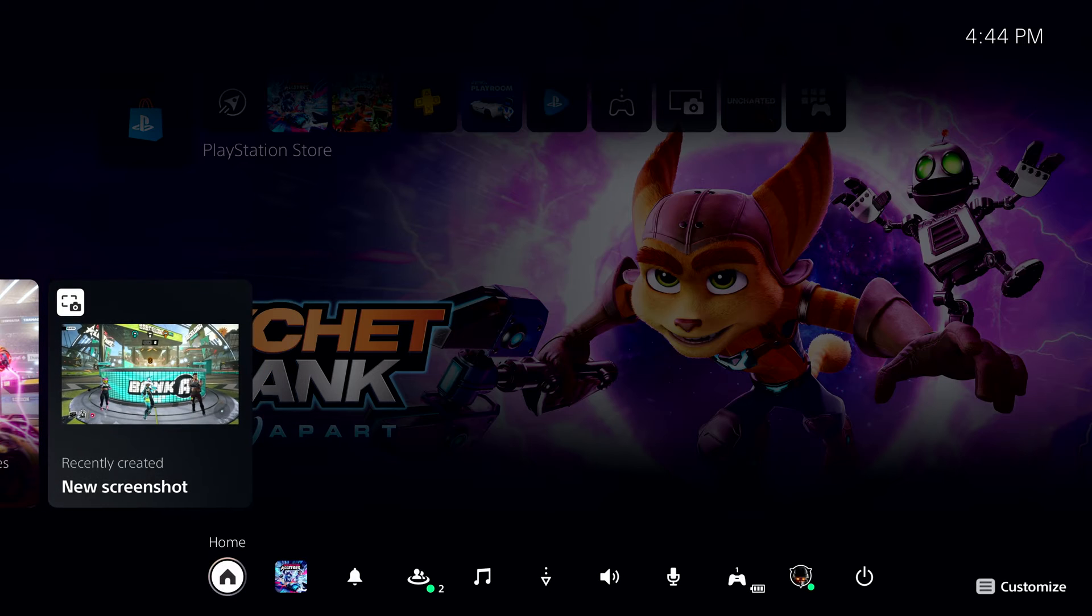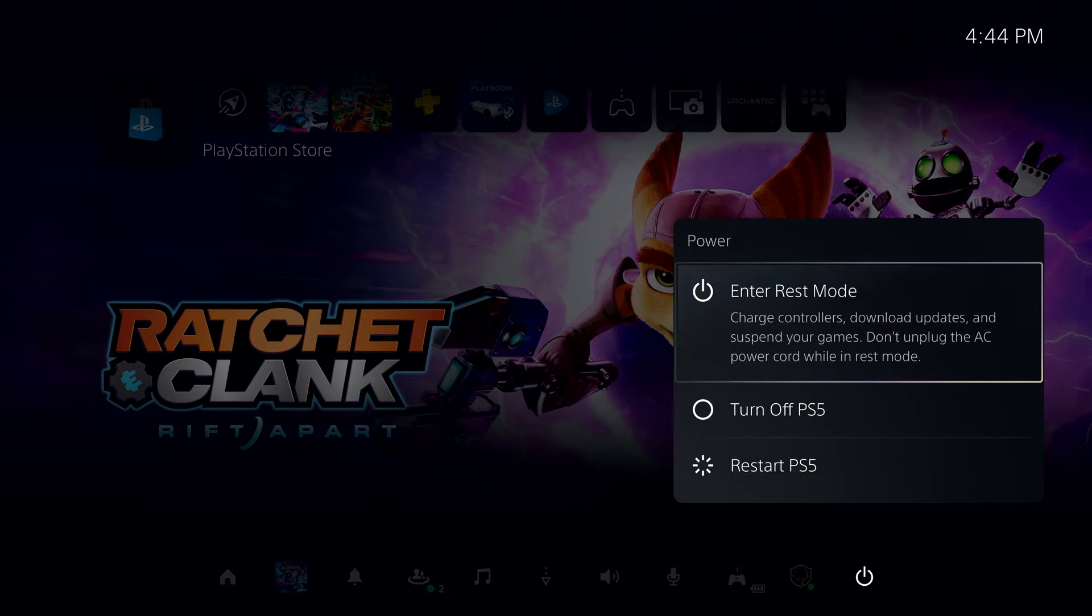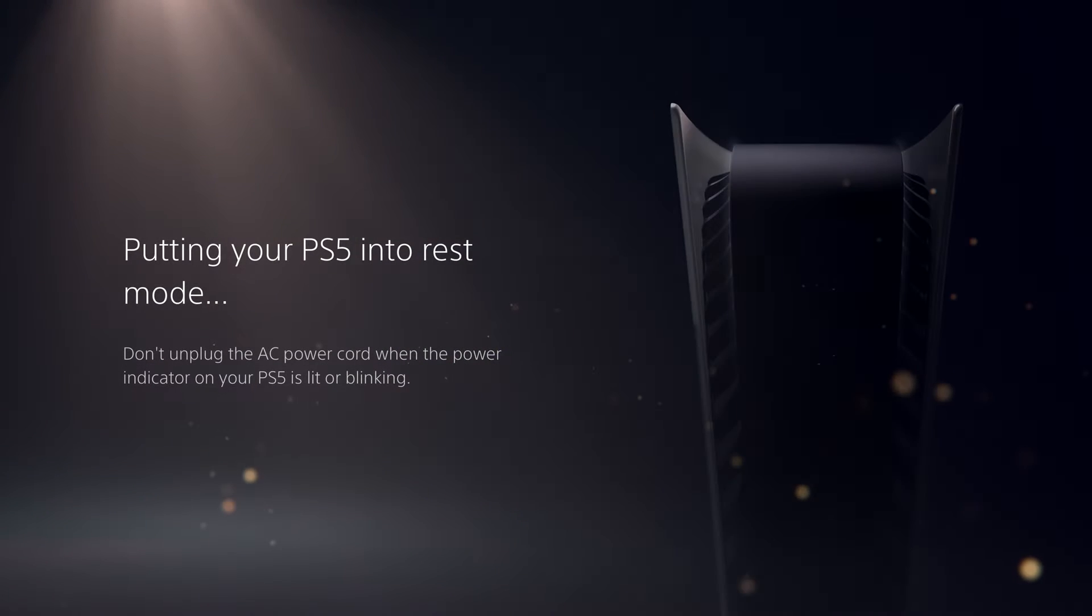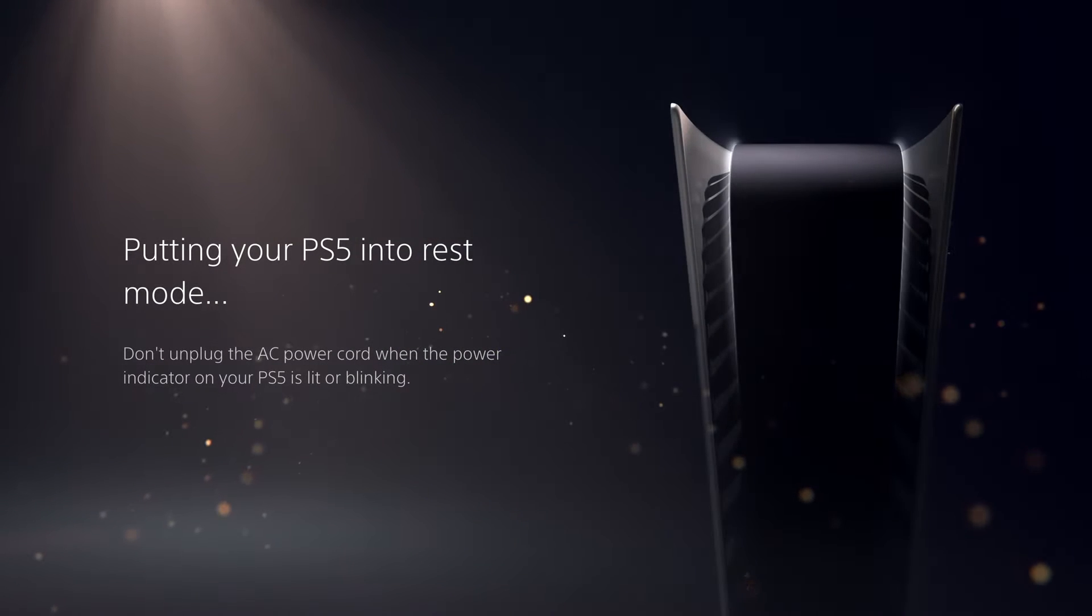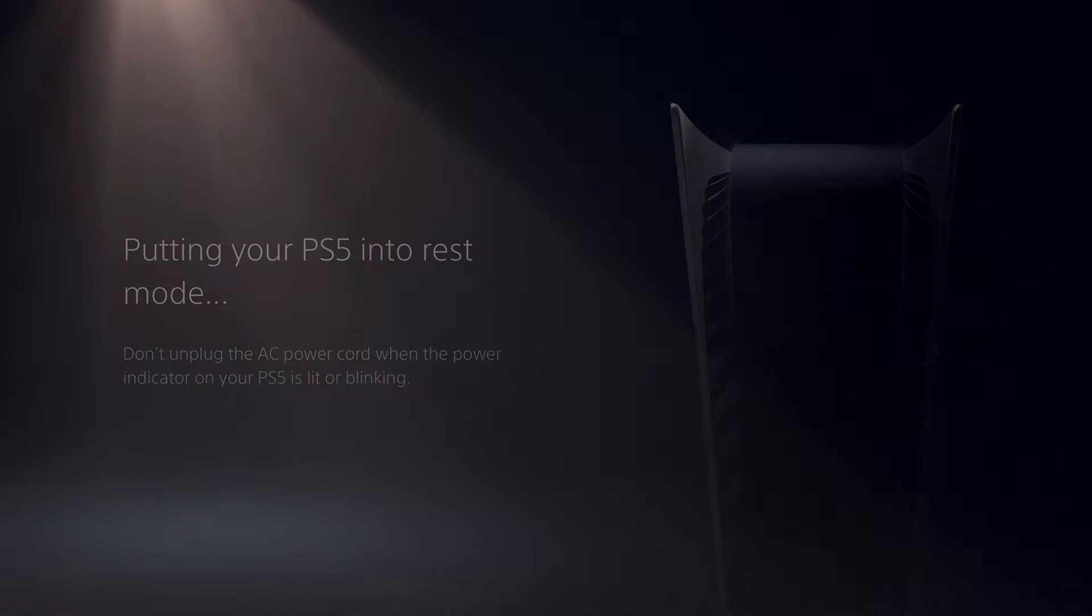There are many more exciting features we couldn't get to today, but we're super excited to share more about the PlayStation 5 and PlayStation App user experience with you in the coming weeks headed to launch. And of course, this was just a first look at what fans could expect on day one.